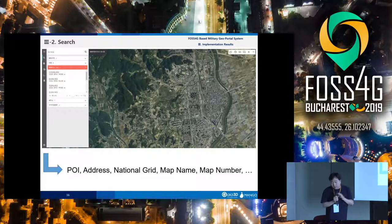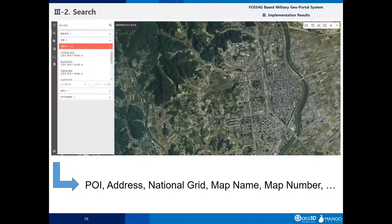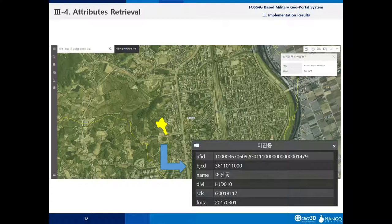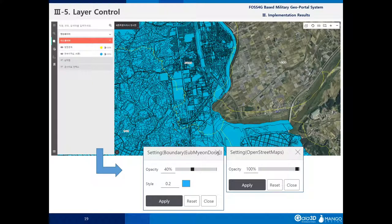This is the user interface. If users type anything about POIs, address, national grid, map name, or map number, results pop up on the left side and clicking a result moves the map directly there. This is the web-based 2D/3D integrated UI — left side is 2D, right side is 3D. Clicking the button on the top right switches between 2D and 3D and back. Just like normal GIS, you can click on features to get attribute information, and there is a web-based layer control box to adjust opacity, styles, and thickness.